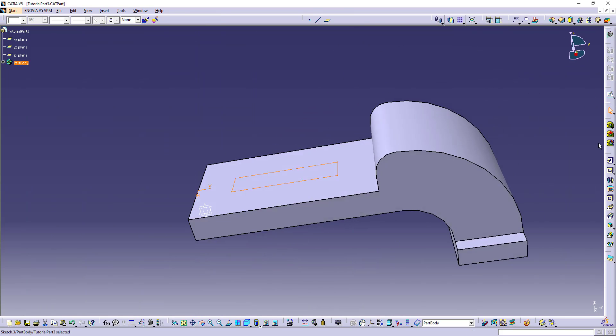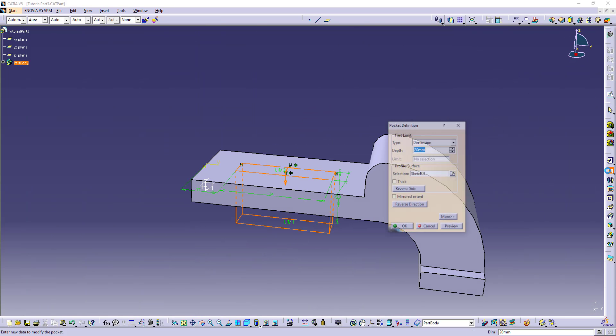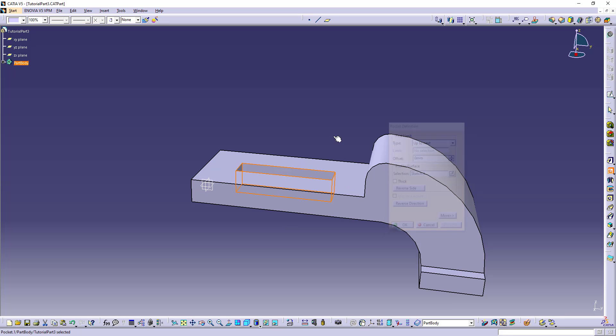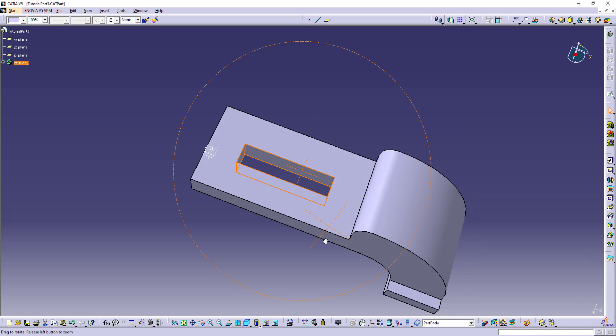This sketch is ready. Let's make the hole. Pocket up to next. And this hole is done.